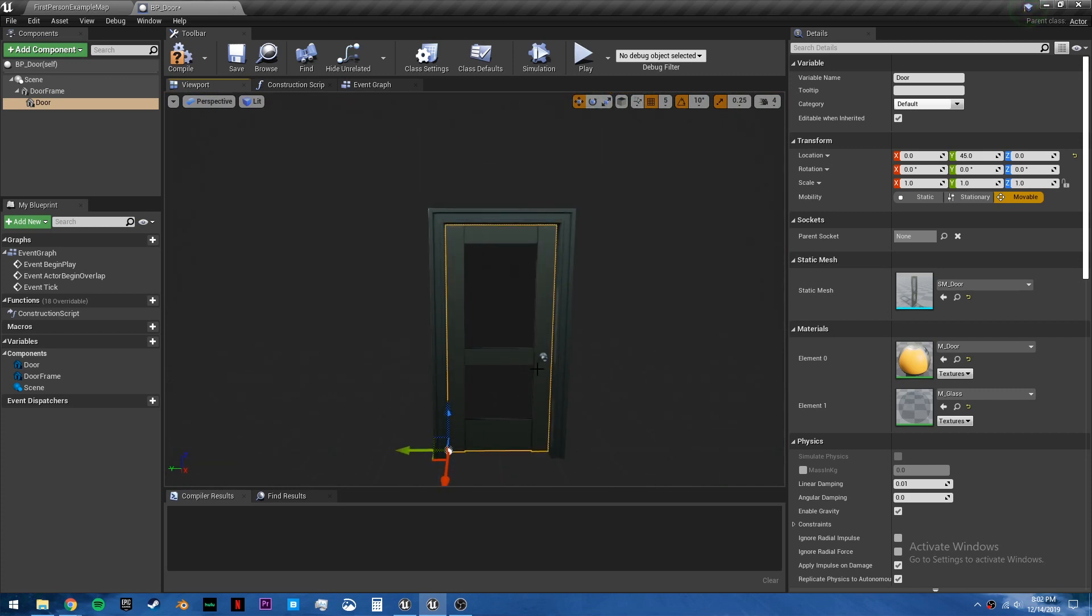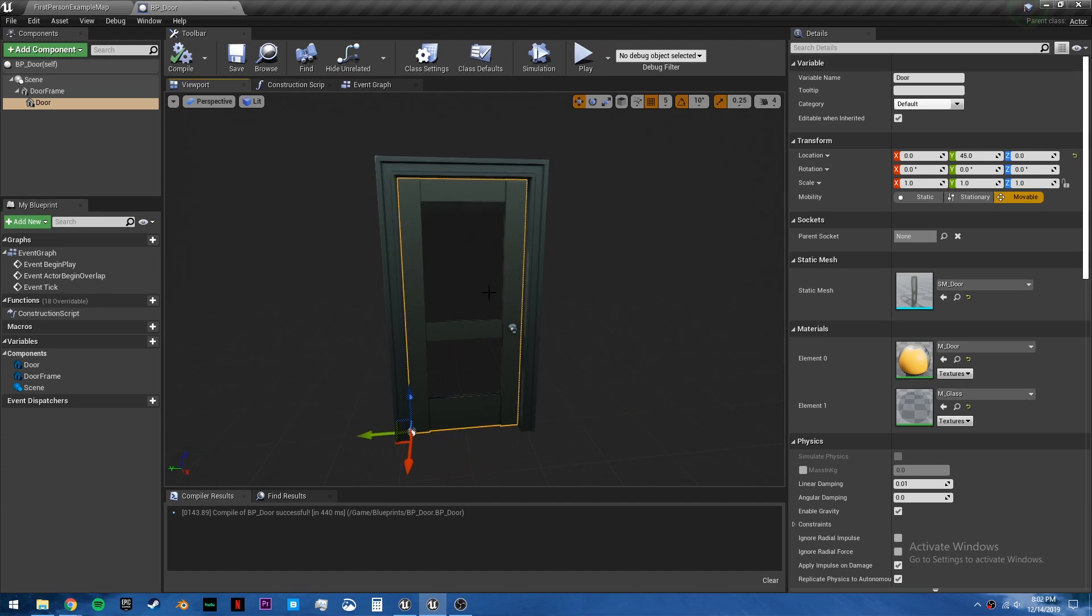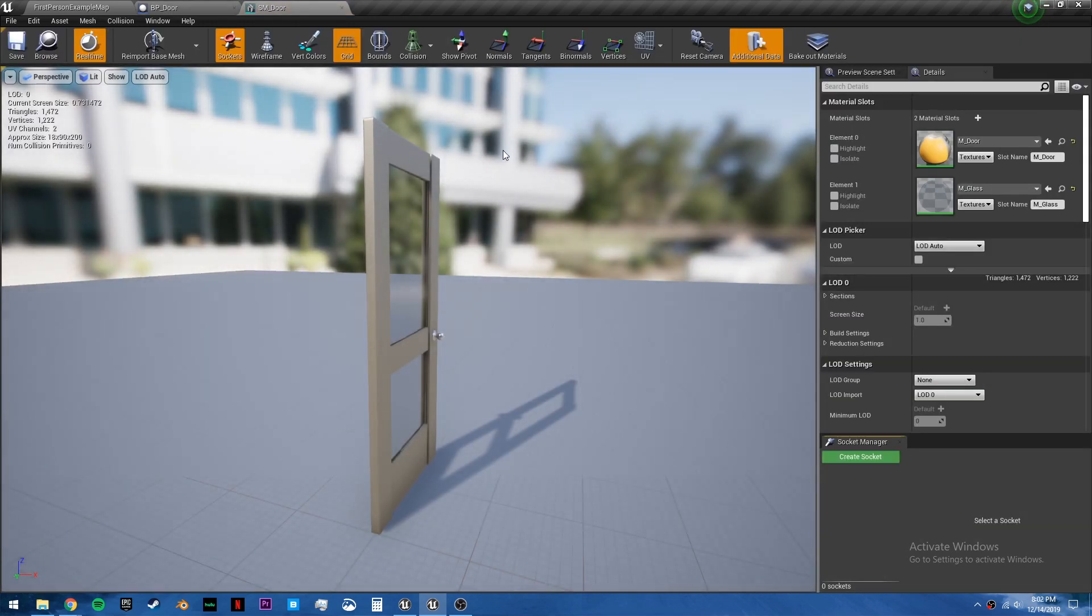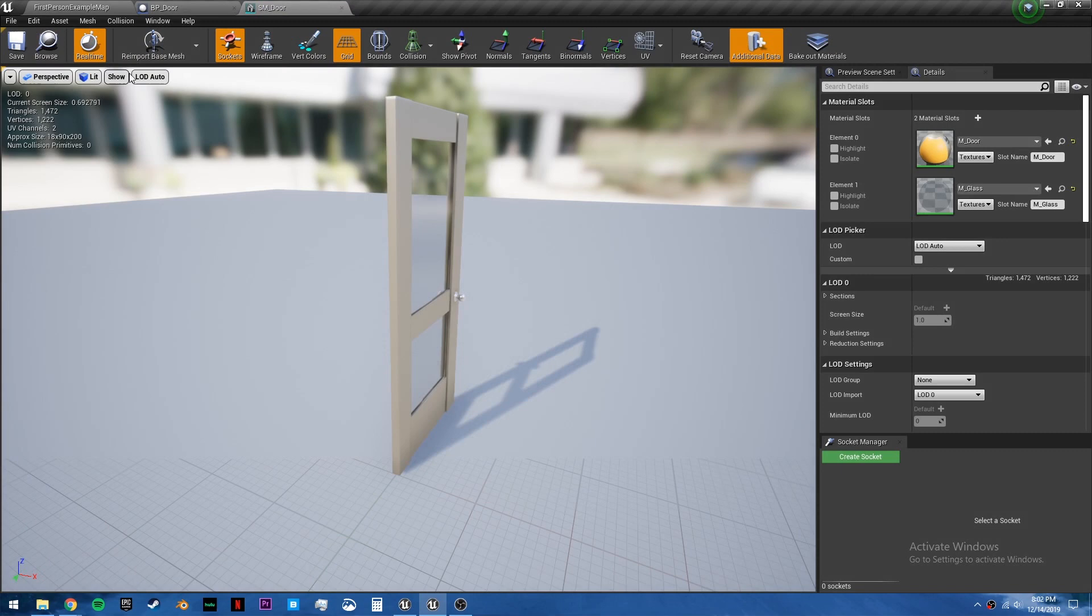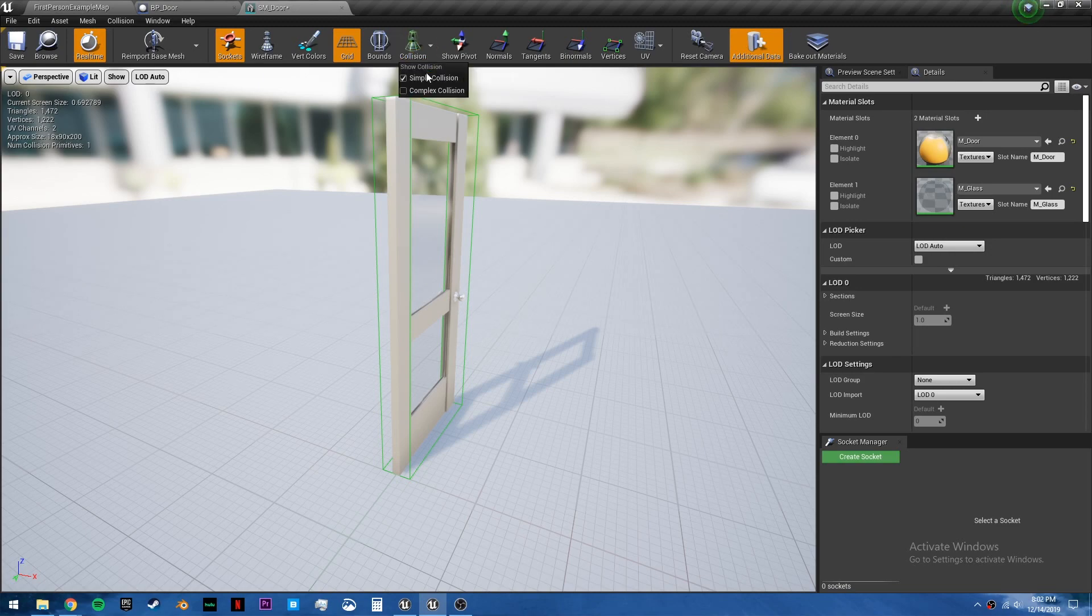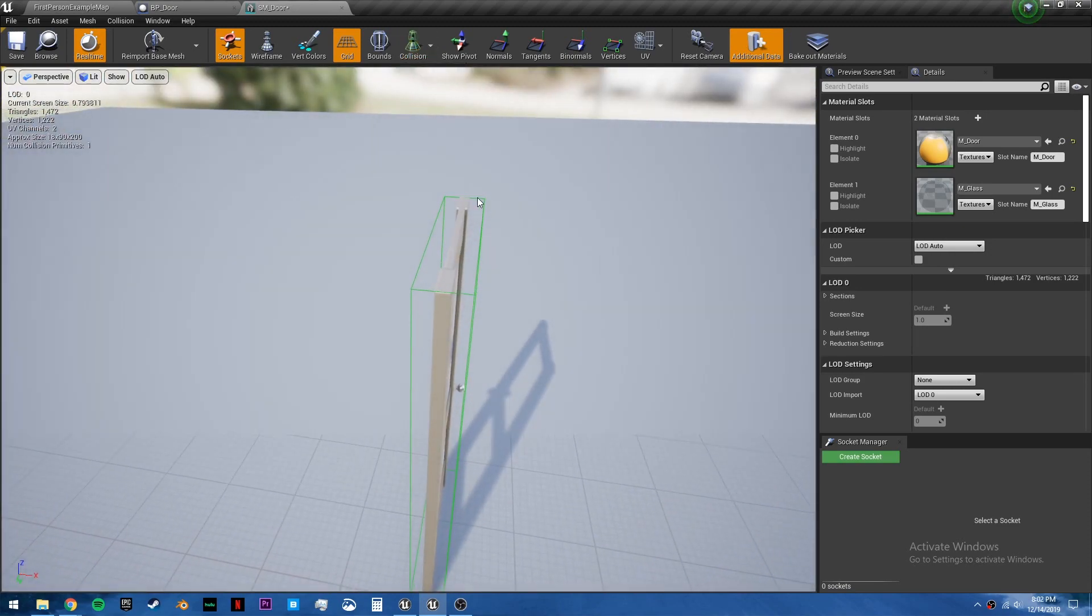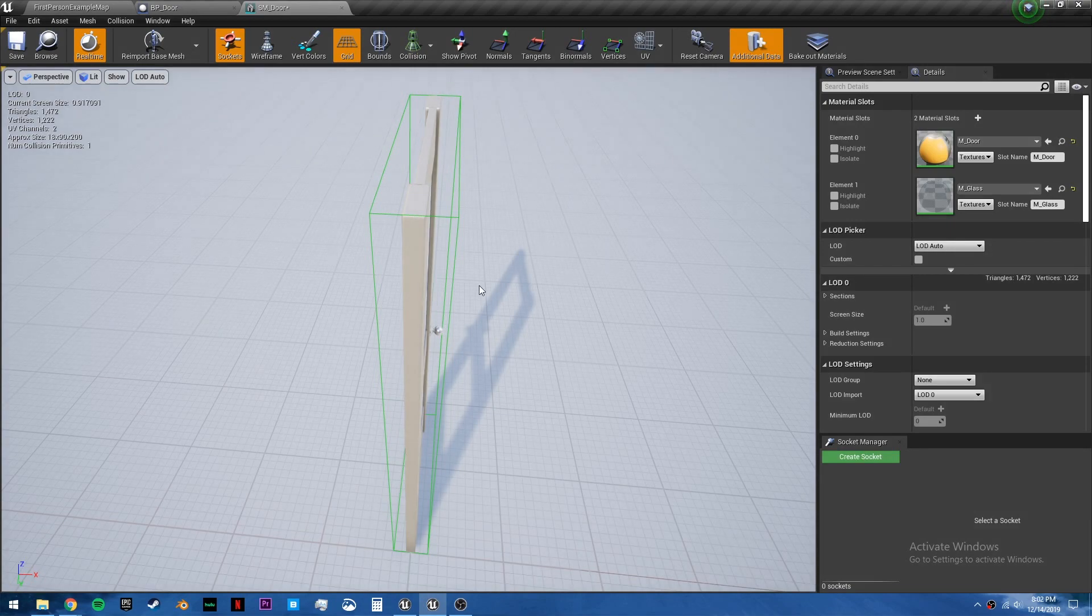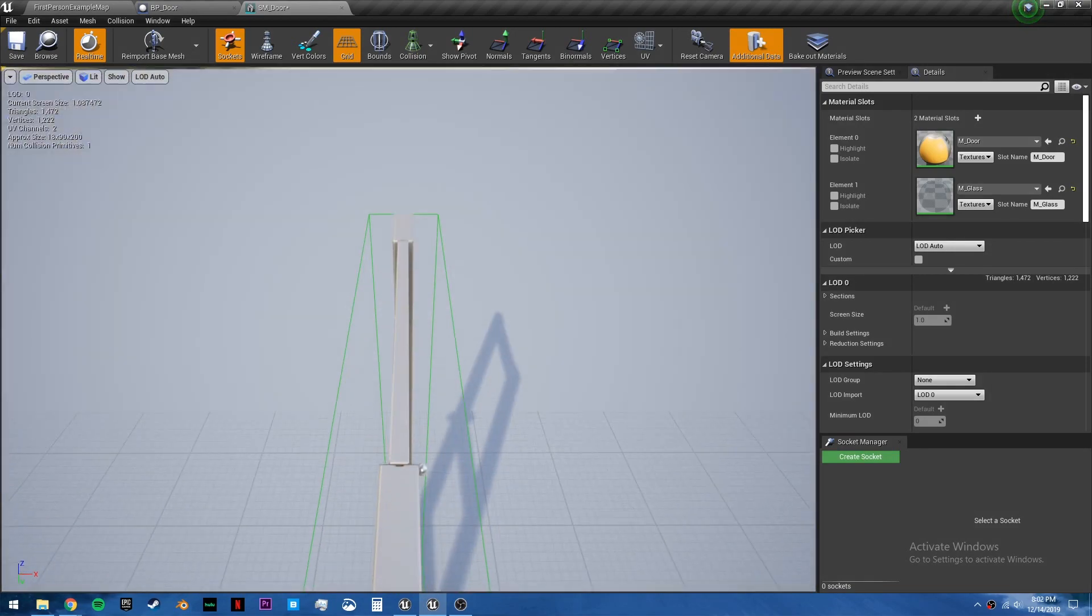Now before we continue, there's one more thing we have to do. With the starter content door, it doesn't have any collision enabled. So double click on the static mesh right there and we're going to go to collision add box simplified collision. If you don't see anything, go to collision check on simple collision. And the only thing I want to change is the scale of it because I don't really care about these doorknobs.